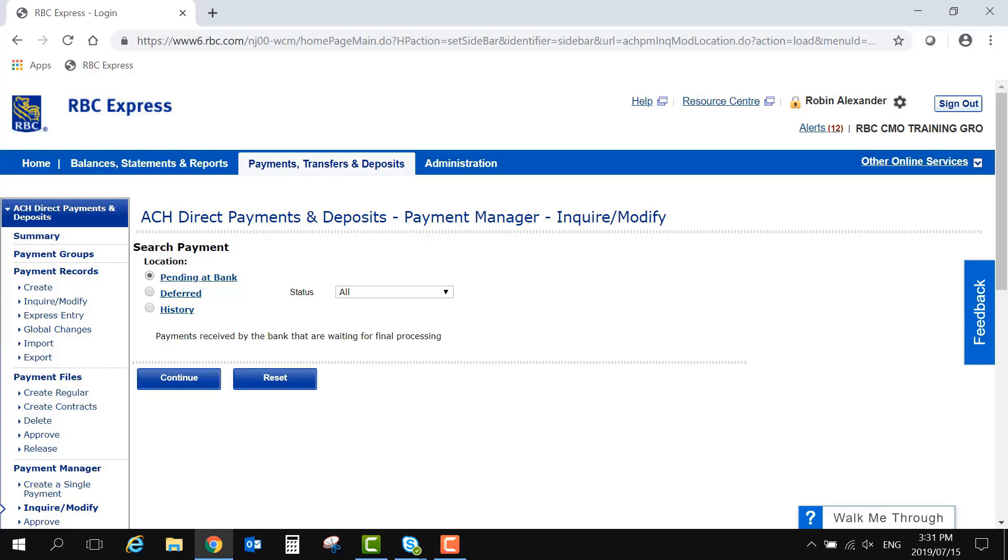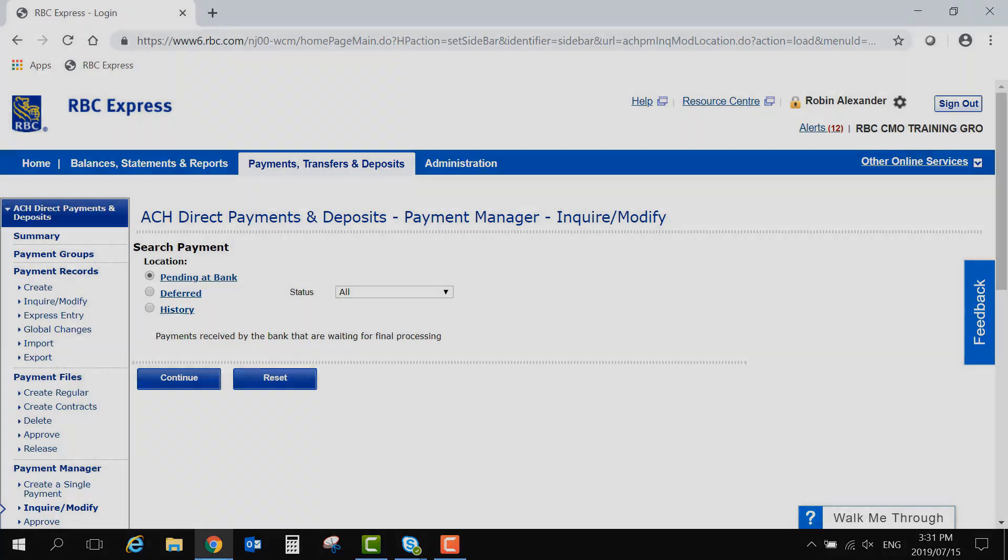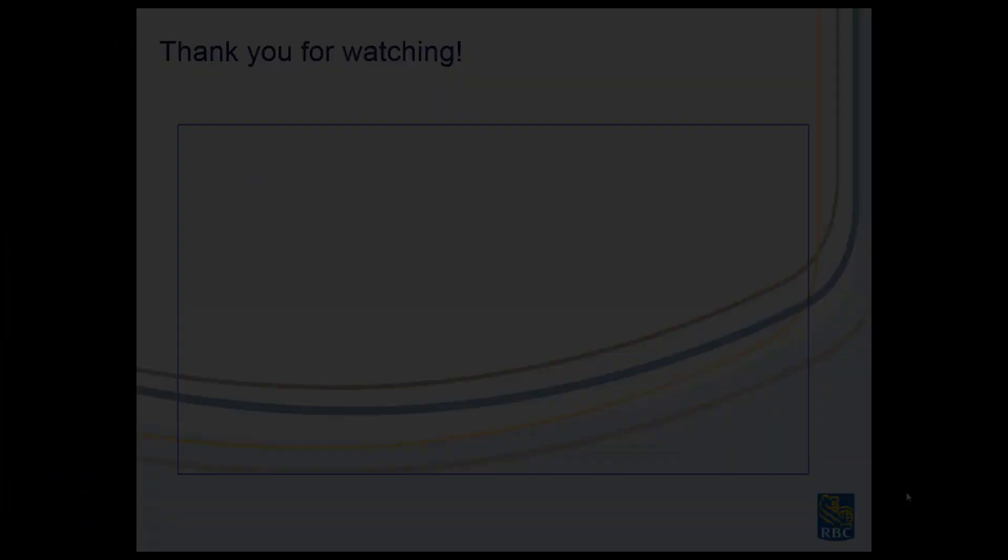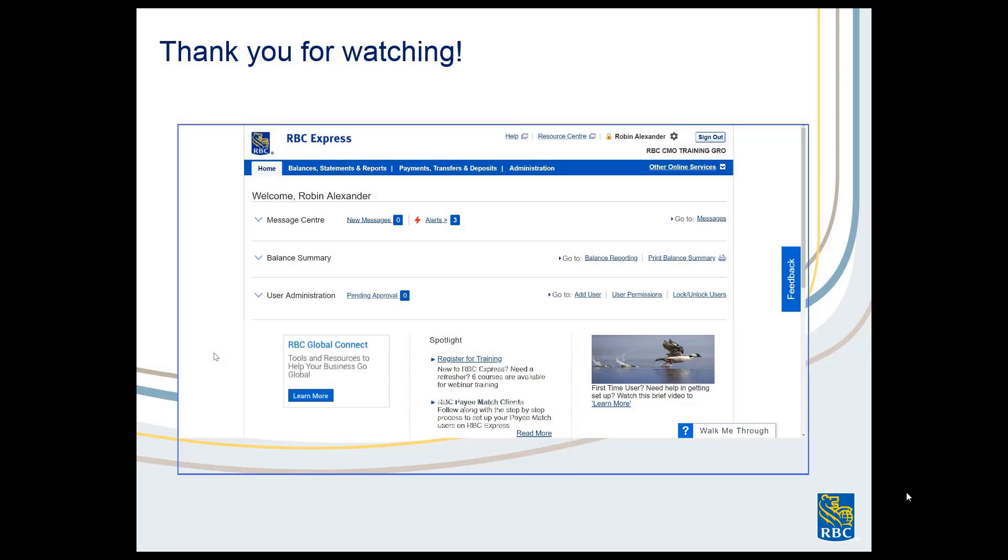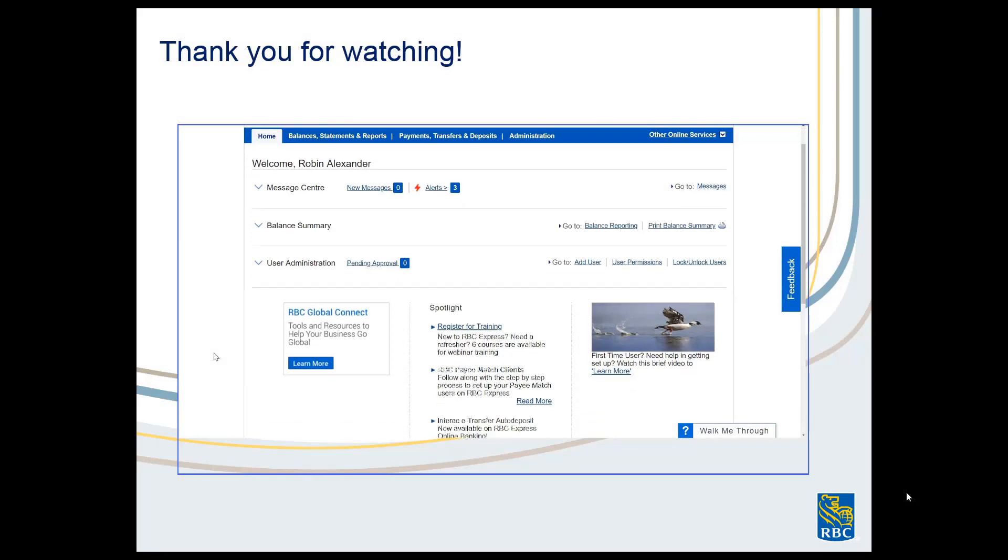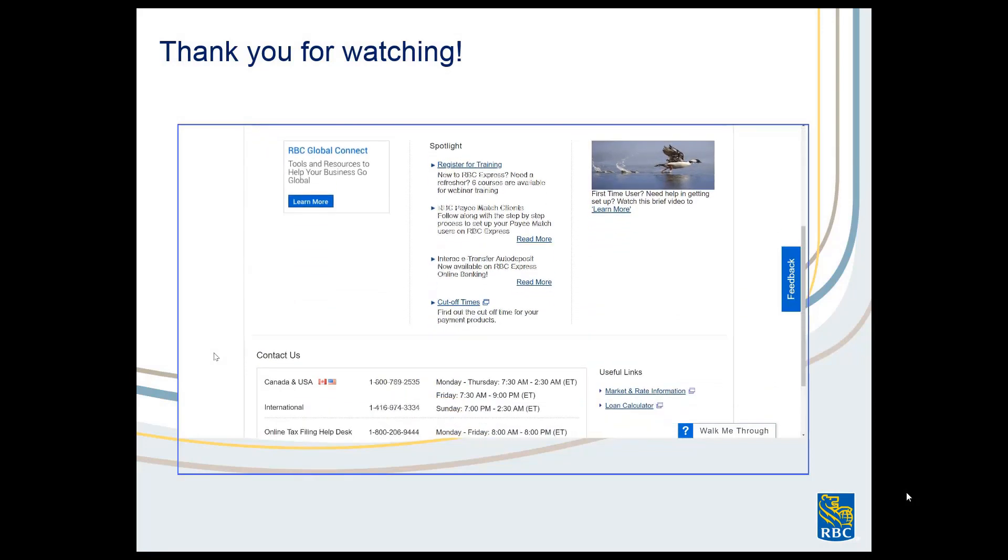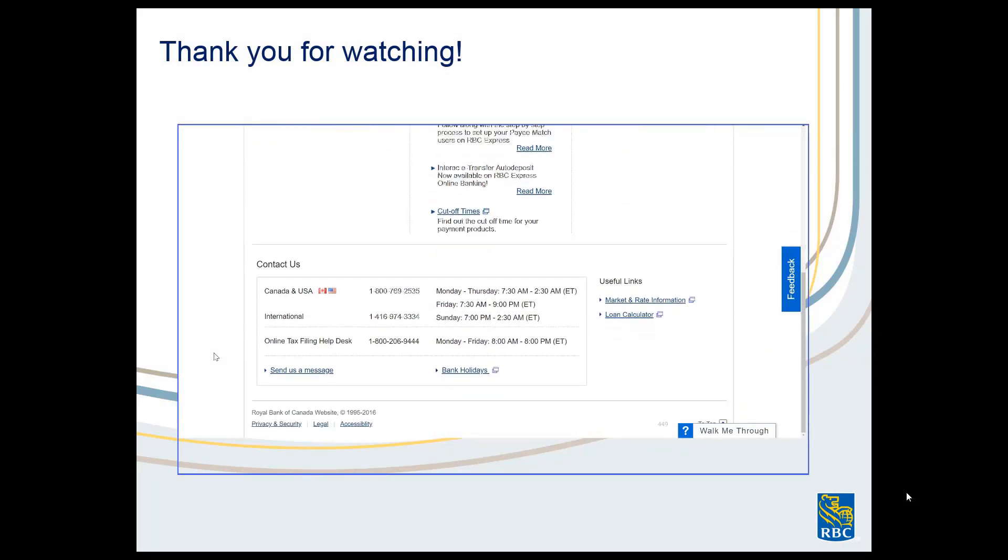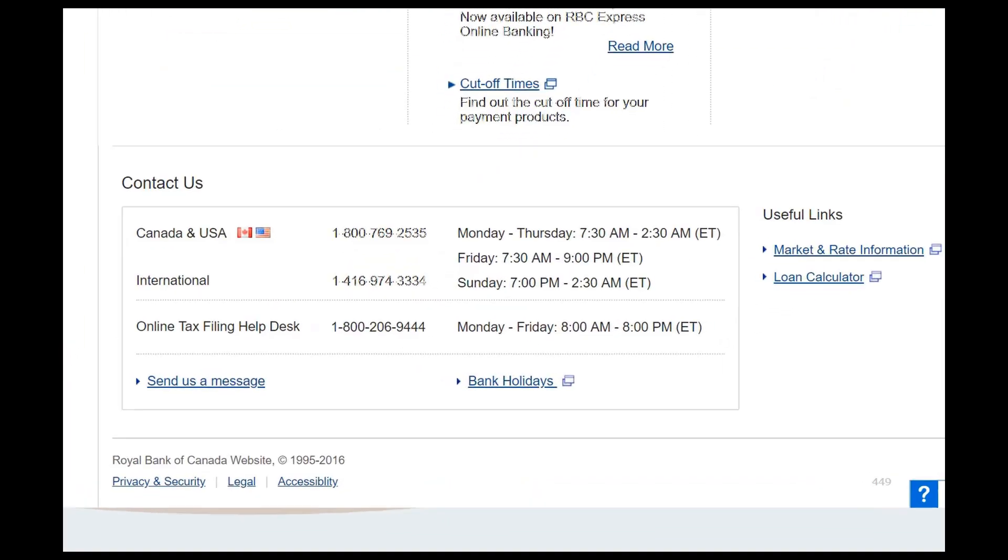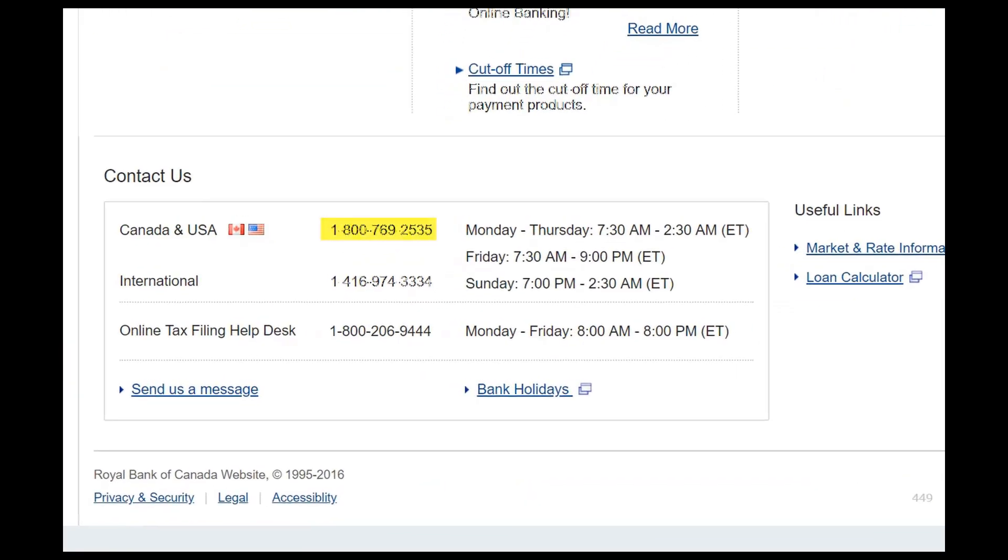And for additional resources, such as the file formats, or how to address potential blocked files, please review the File Transfer Guide within the RBC Express Digital Training Center. If you have any questions about the features shown in this video, you can always contact the Client Support Center. Our phone number is at the bottom of your screen at all times.